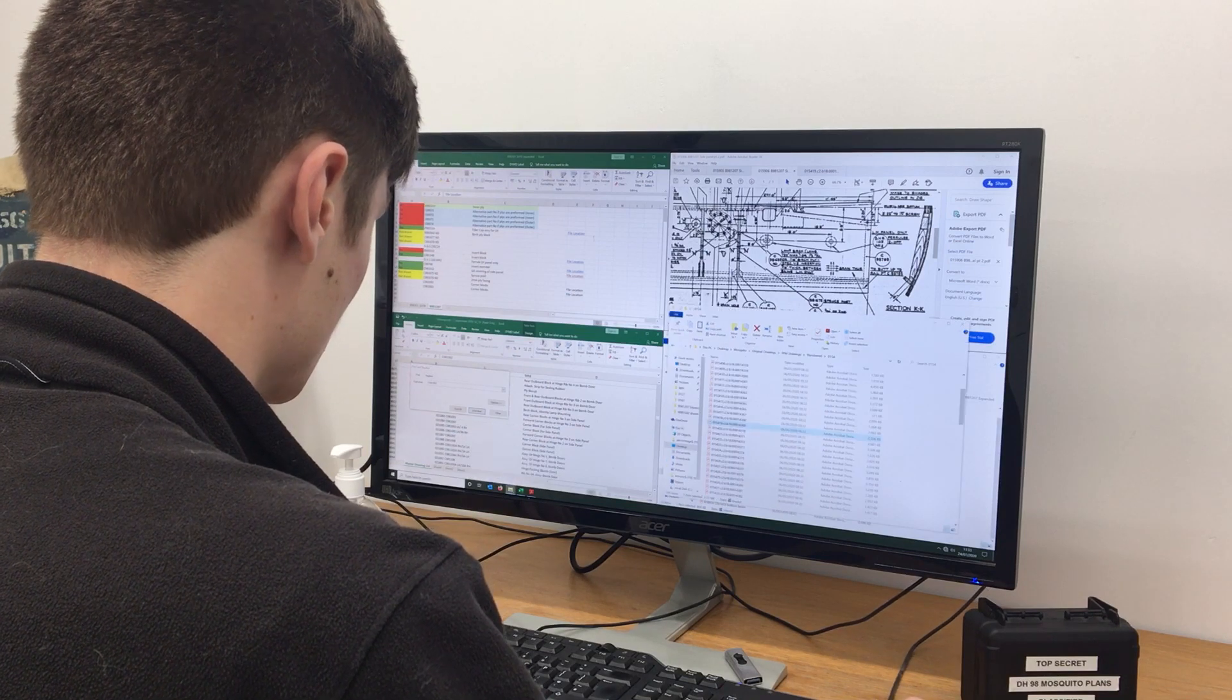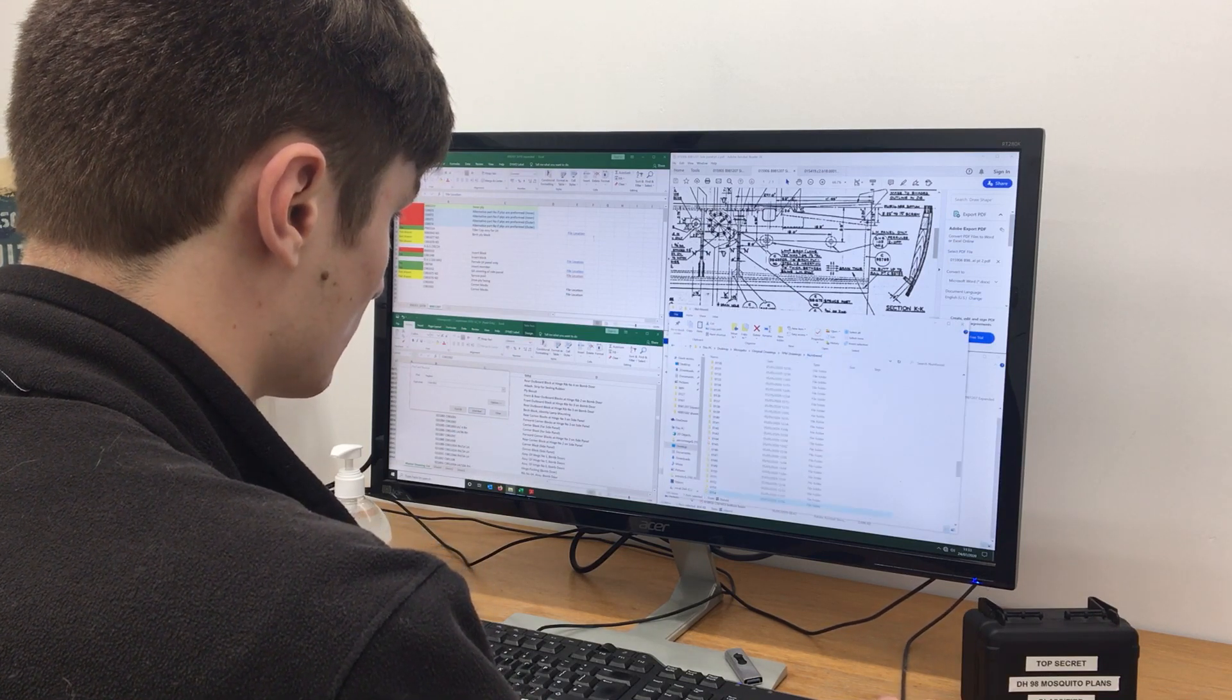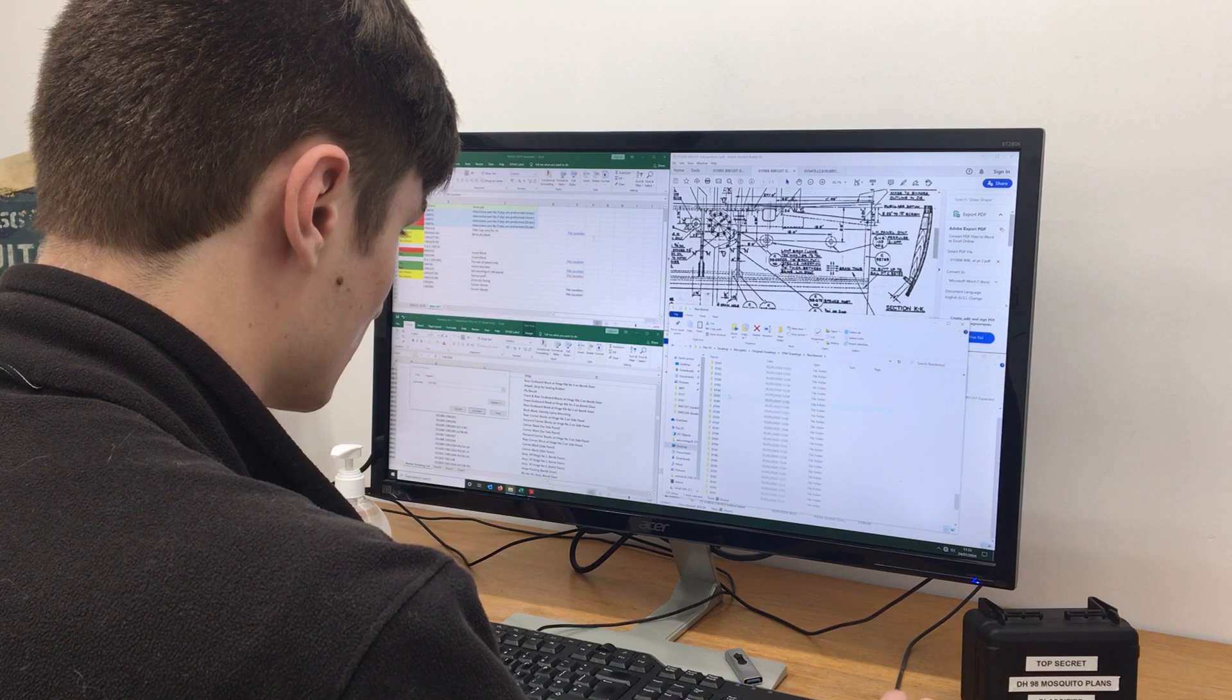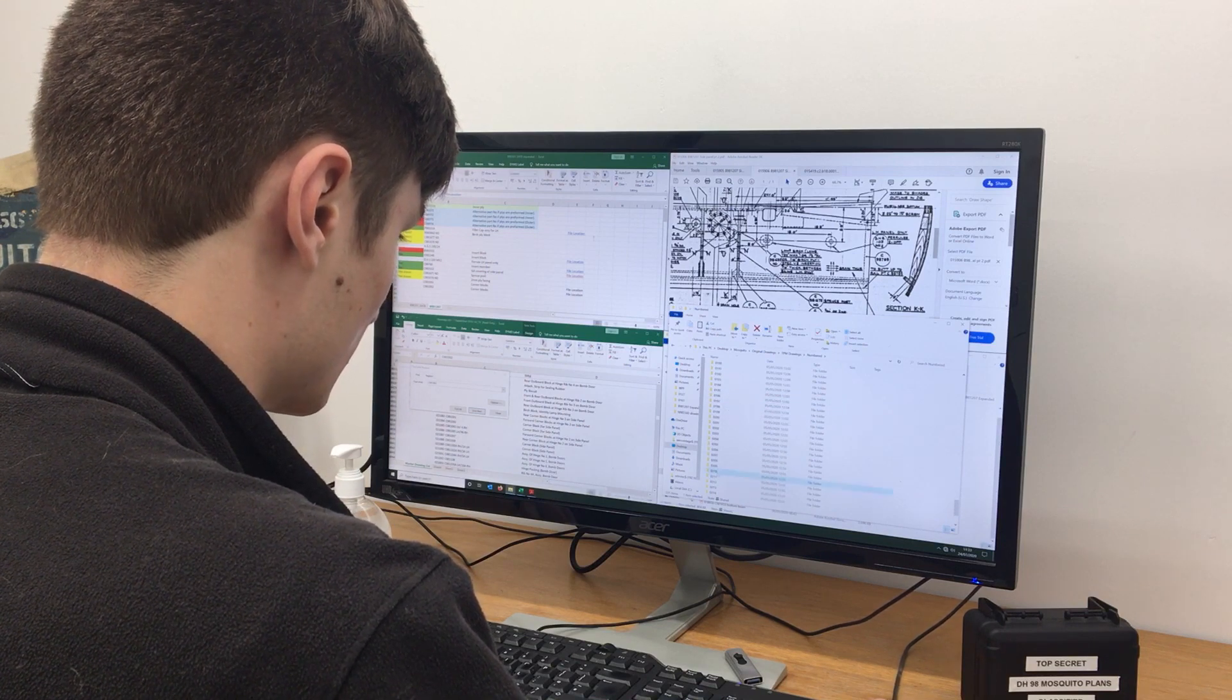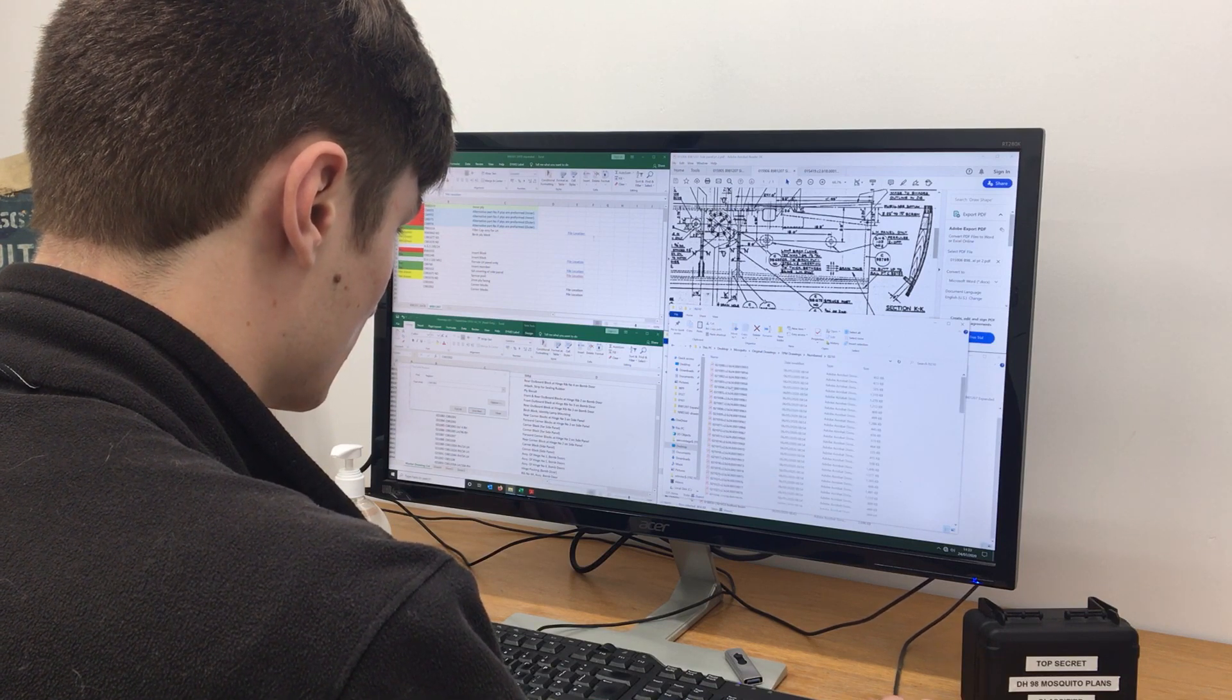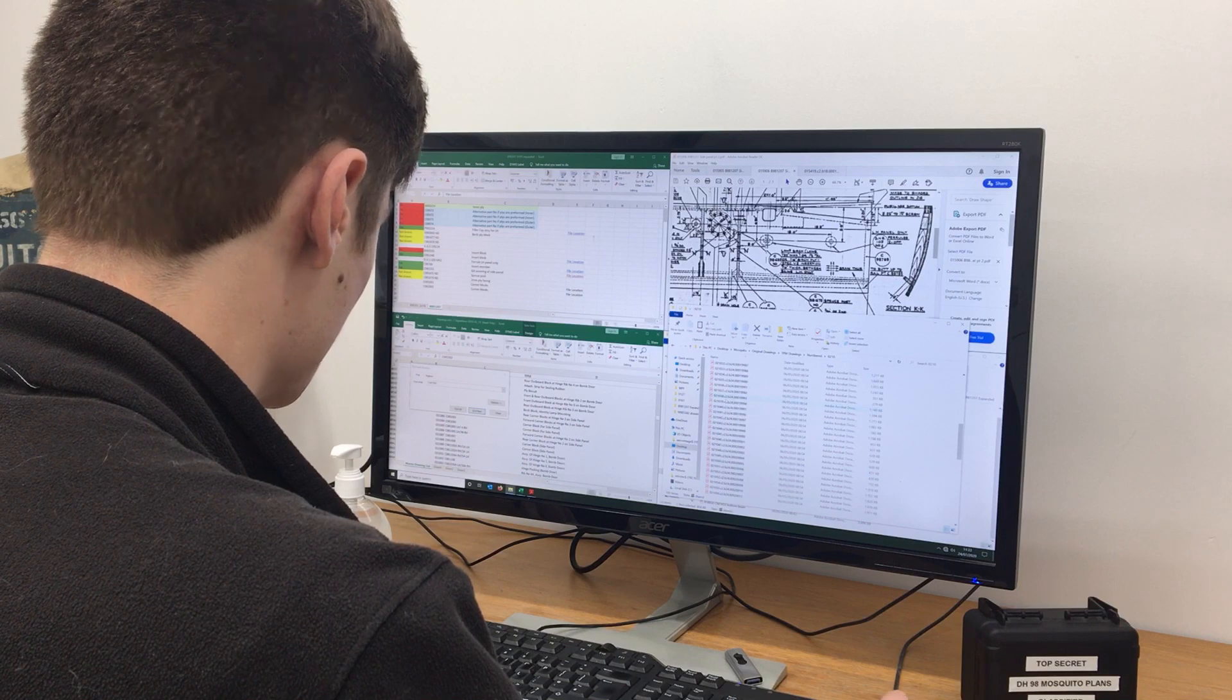This is so that the drawings can then be approved by our UK CAA accredited technicians and put into work packs that the engineers can then use.